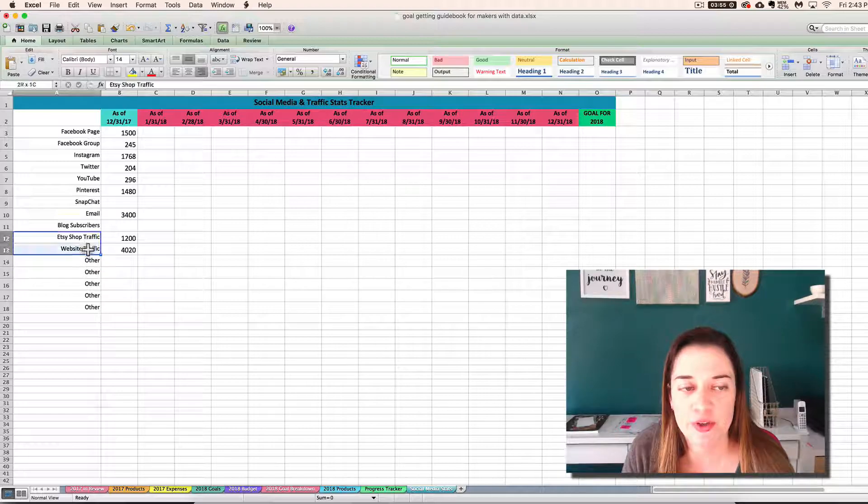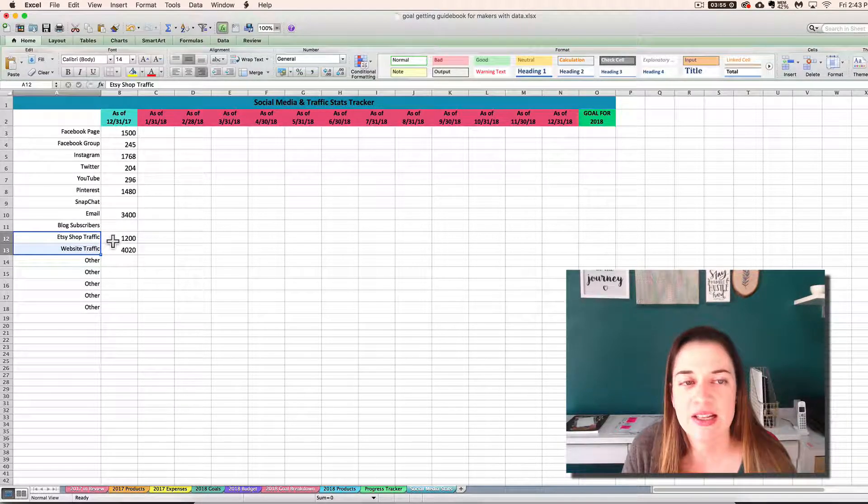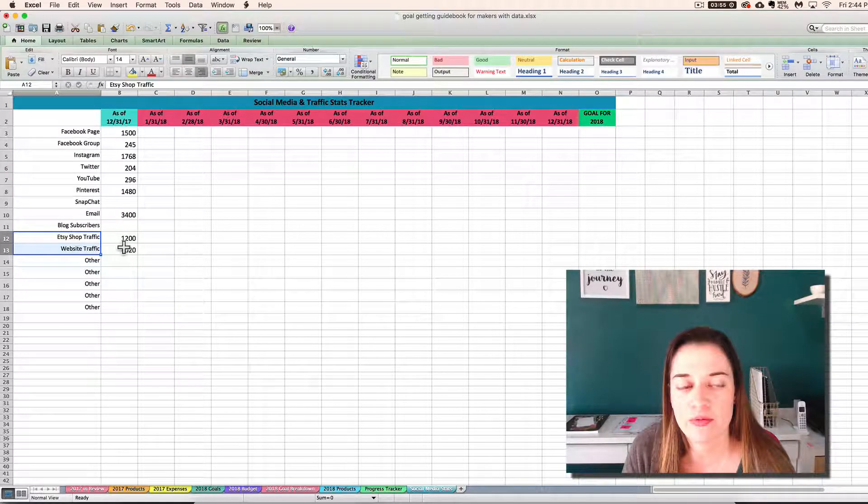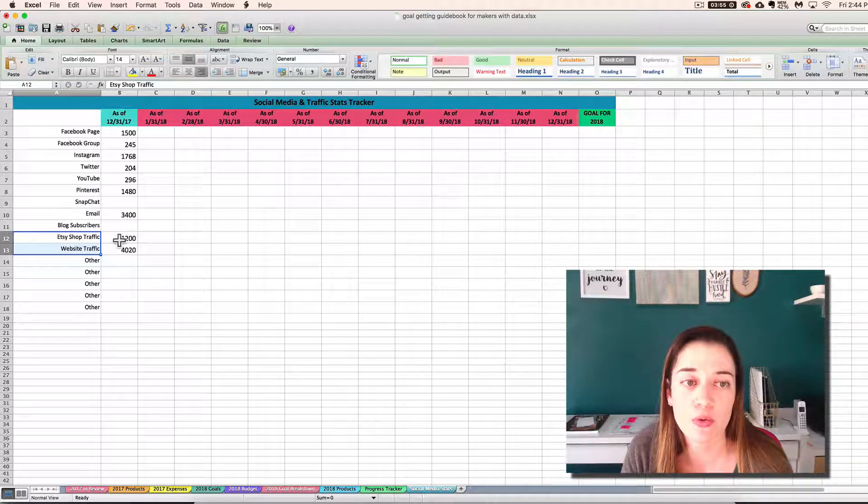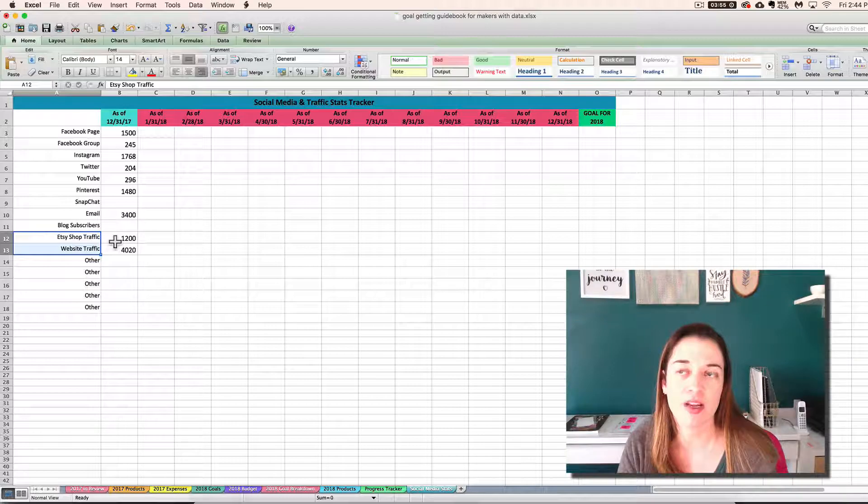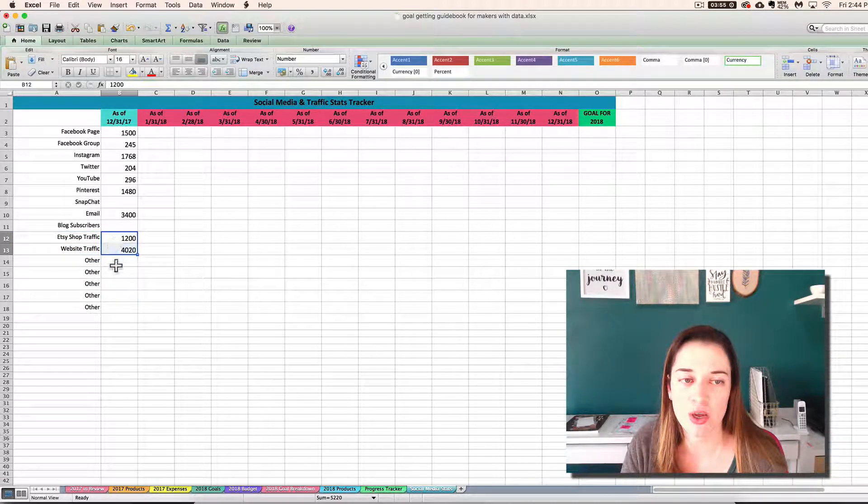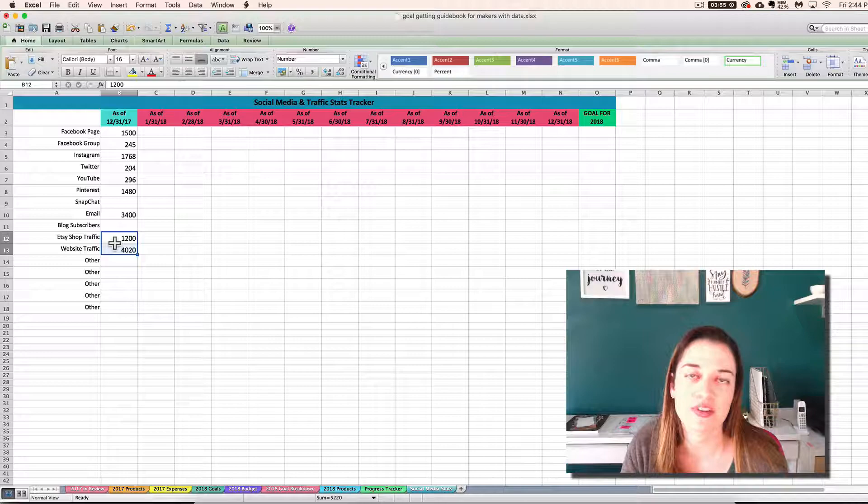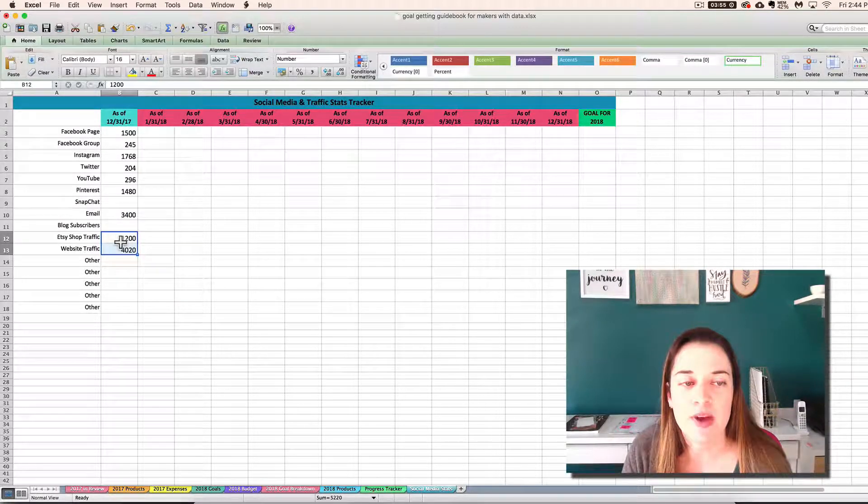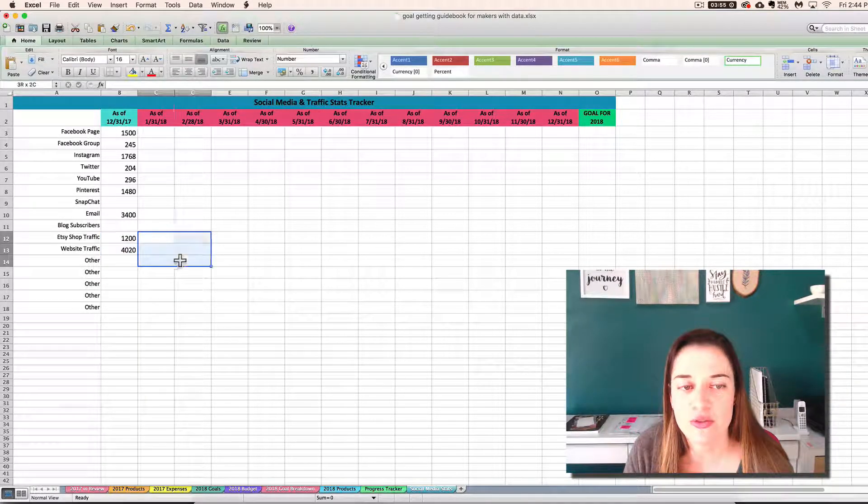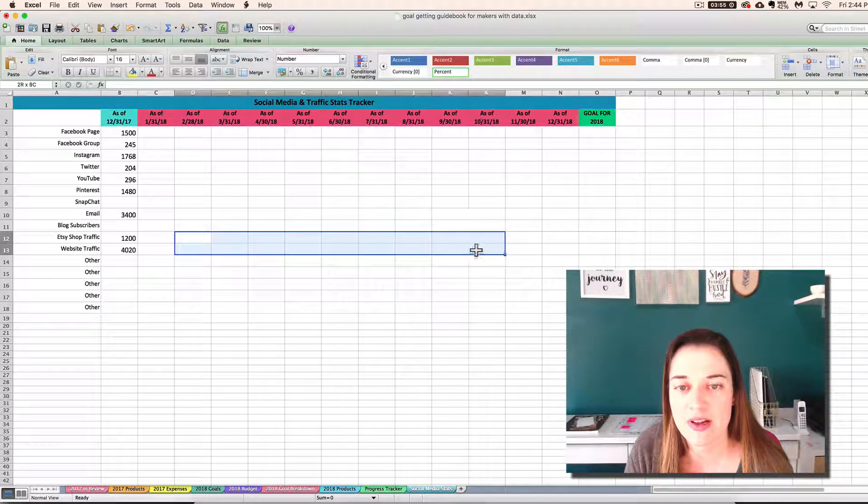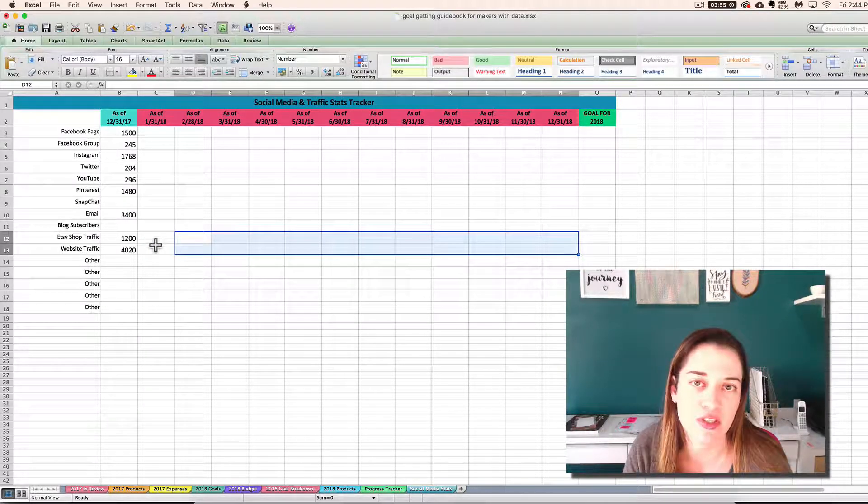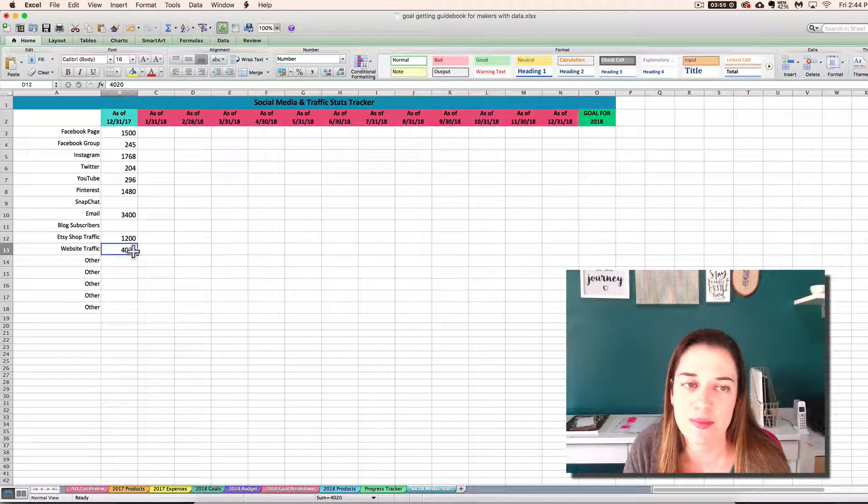For your traffic, you could enter your total visits or page views for the year, or you could come up with a monthly average. I'm going to go with a monthly average here. These are just made up numbers, so it doesn't matter. But I would go with a monthly average and then do the monthly actual throughout the year so that you can hopefully see those numbers increase and compare apples to apples.